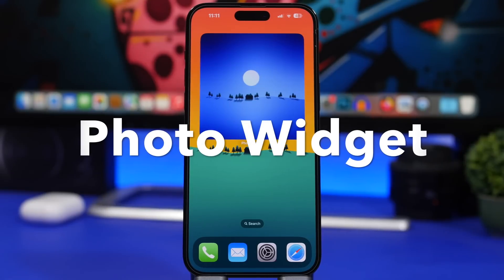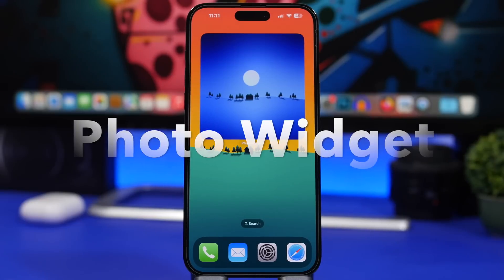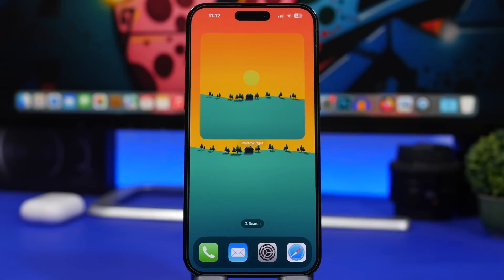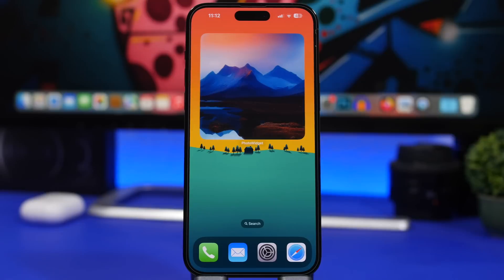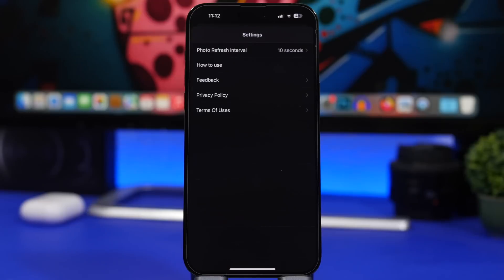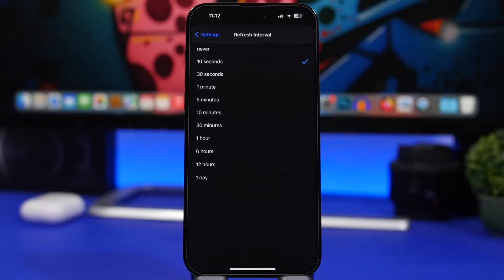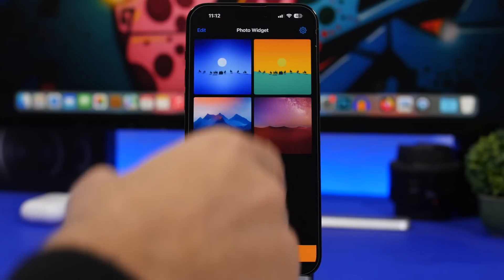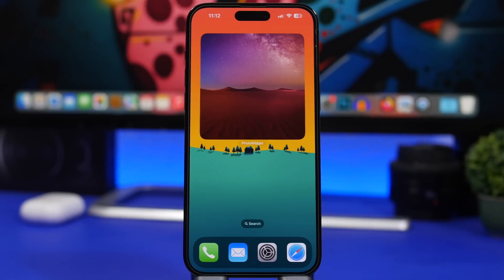Next up is Photo Widget. There are a ton of different photo widget apps for the iPhone's home screen, but this one is my favorite by far because it allows you to update the photo every 10 seconds. You can notice the photos changing as I'm talking. All you have to do is open the app, tap to add any picture from your photos library, then go to settings to set the photo refresh interval — from 10 seconds up to one day. I haven't seen this feature on any similar app.